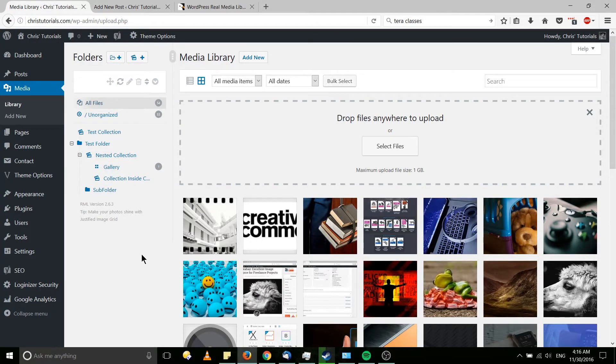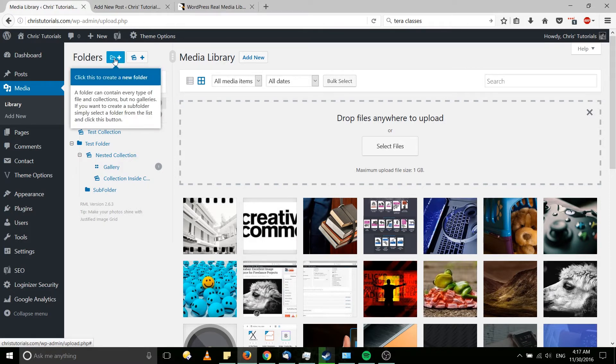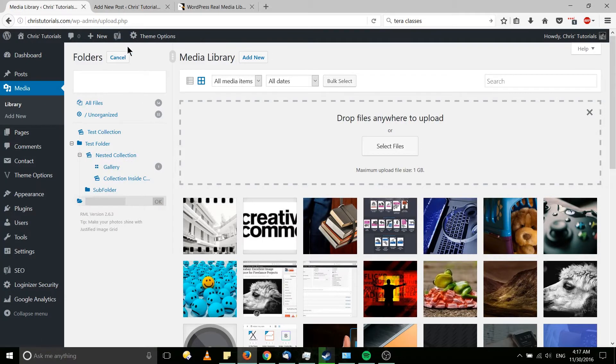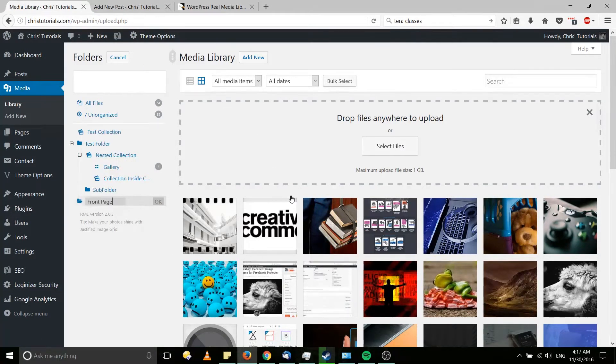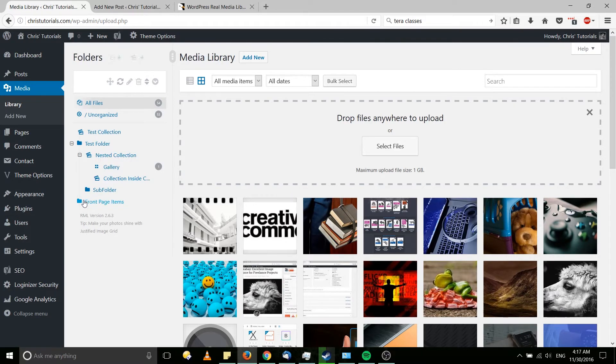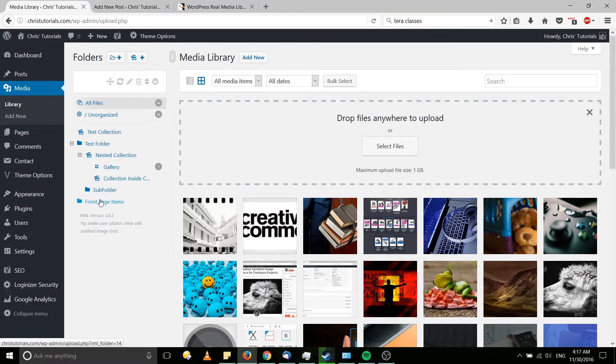Let's demonstrate creating a new folder real quick here. I'm going to have all files selected to make sure that this folder is created at the media root. So create a new folder and we'll put one for the front page. Front page items would be an okay name for that. And now what we can do is organize our items that we have in our media library. So anything that's specifically going to go on the front page and nowhere else on the website, you might want to include over here.